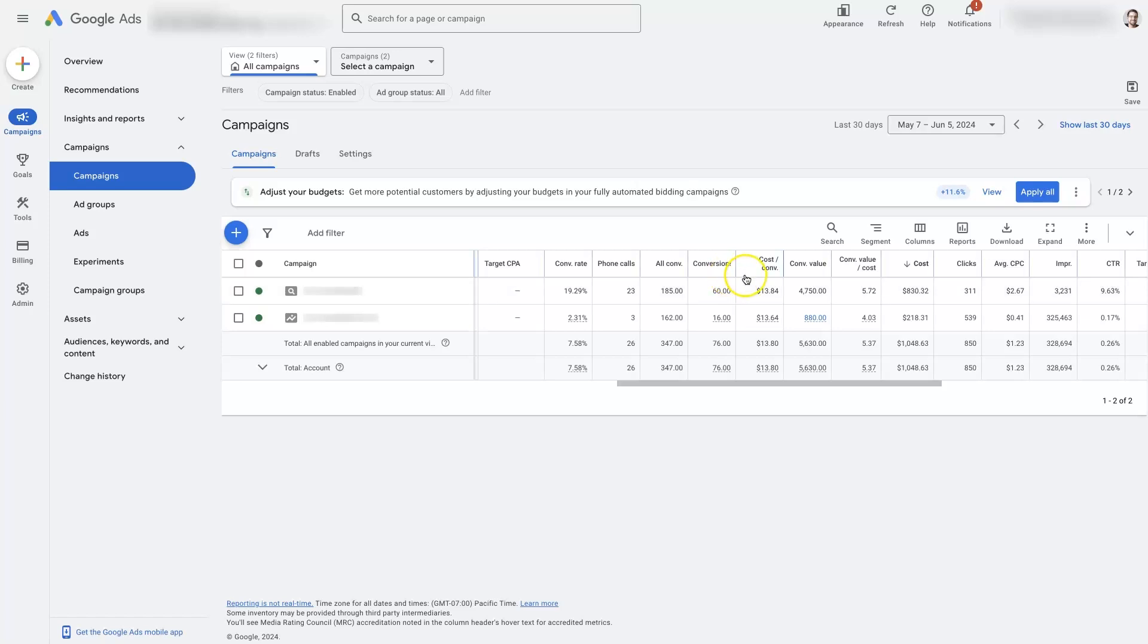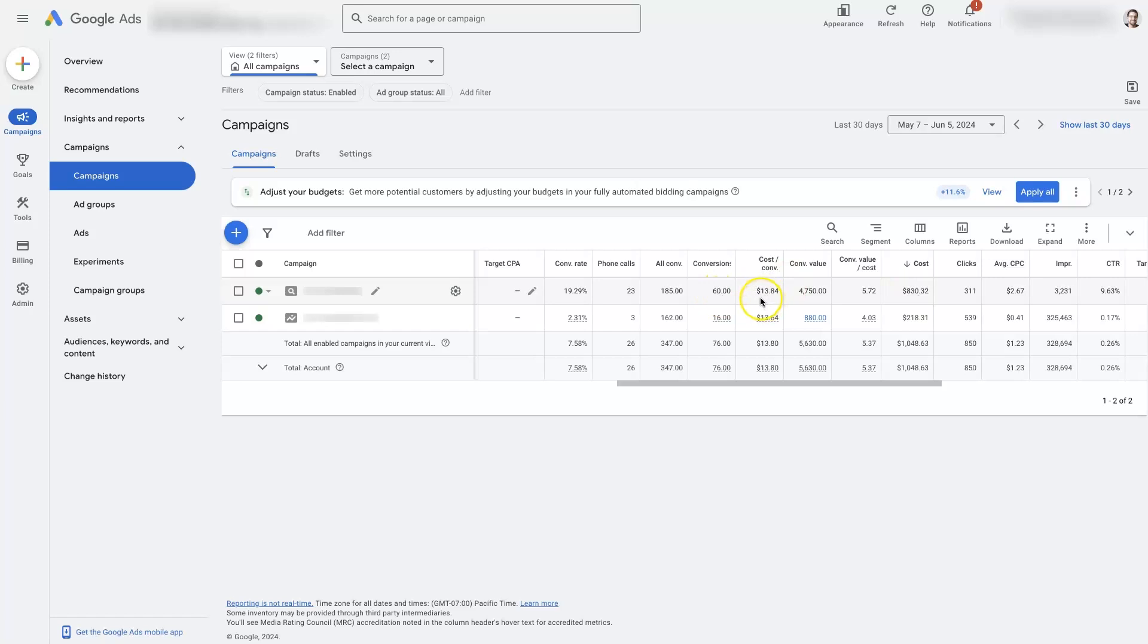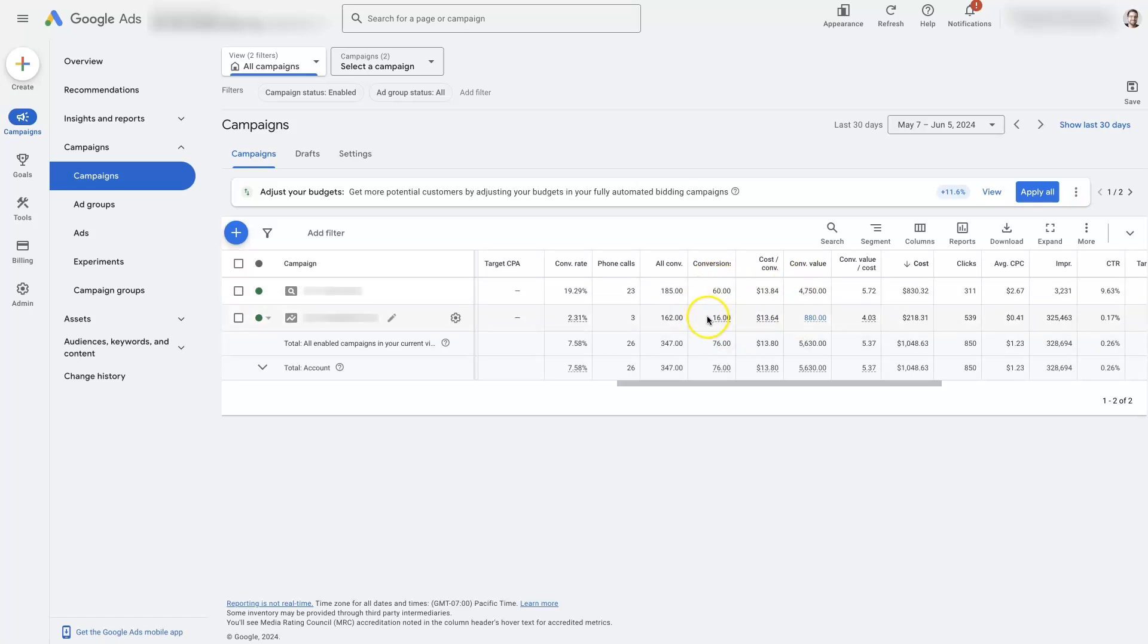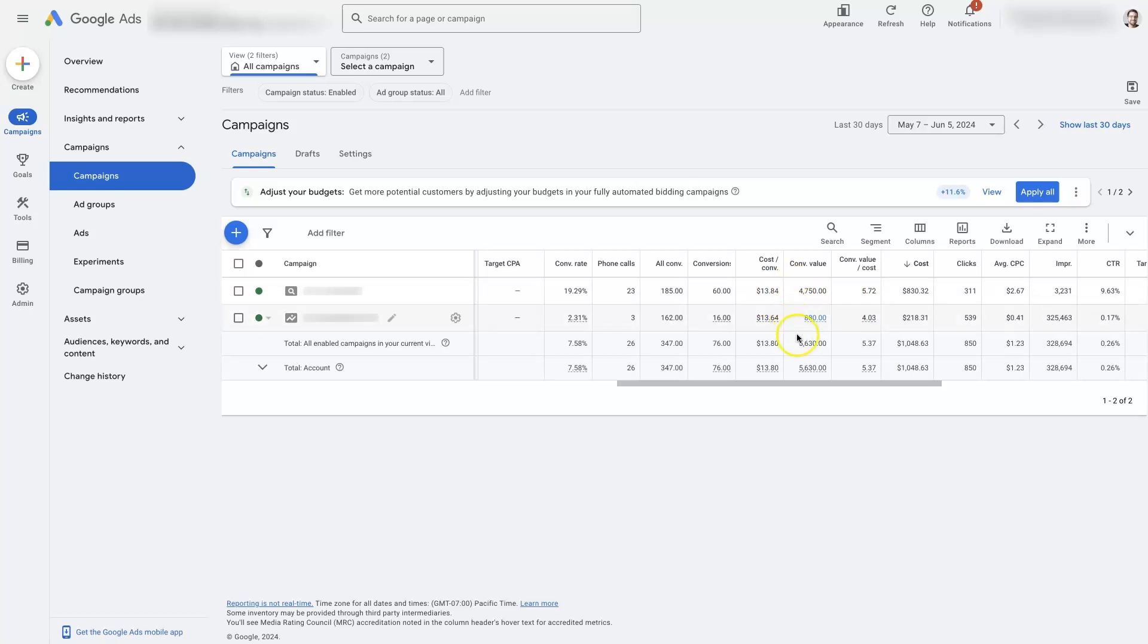And then we have Cost Per Conversion. So, that's just how much we spend to get each conversion. So, there's $830 spent here, and 60 conversions. So, you do the math on that. It comes out to about $13.84 per conversion. We then also have the conversion value. And so, that's based on when we're setting up these conversion actions, we can add in a value. So, knowing that based on how many leads it takes you to get a sale, you can estimate the value of each lead, and then it will start to populate the value here.